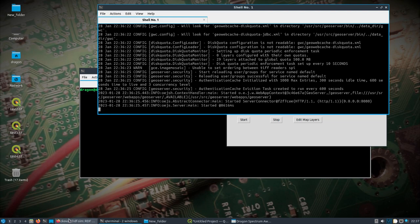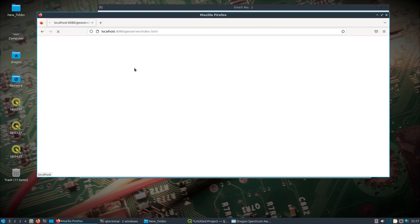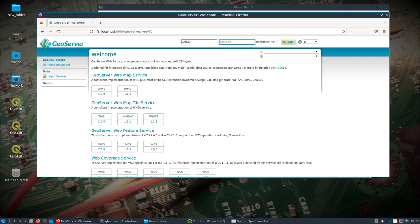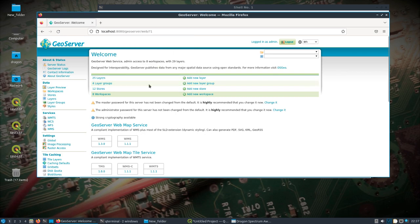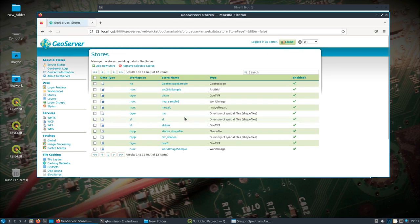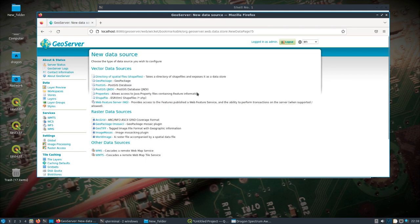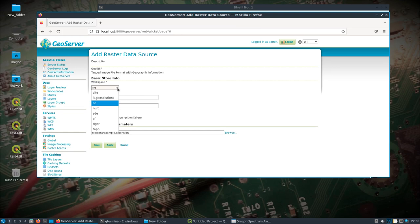And we're going to go localhost 8080 geoserver. And it's admin geoserver is the default username and password. Come over here to stores. And I basically just been adding a new store. Come down geotiff.